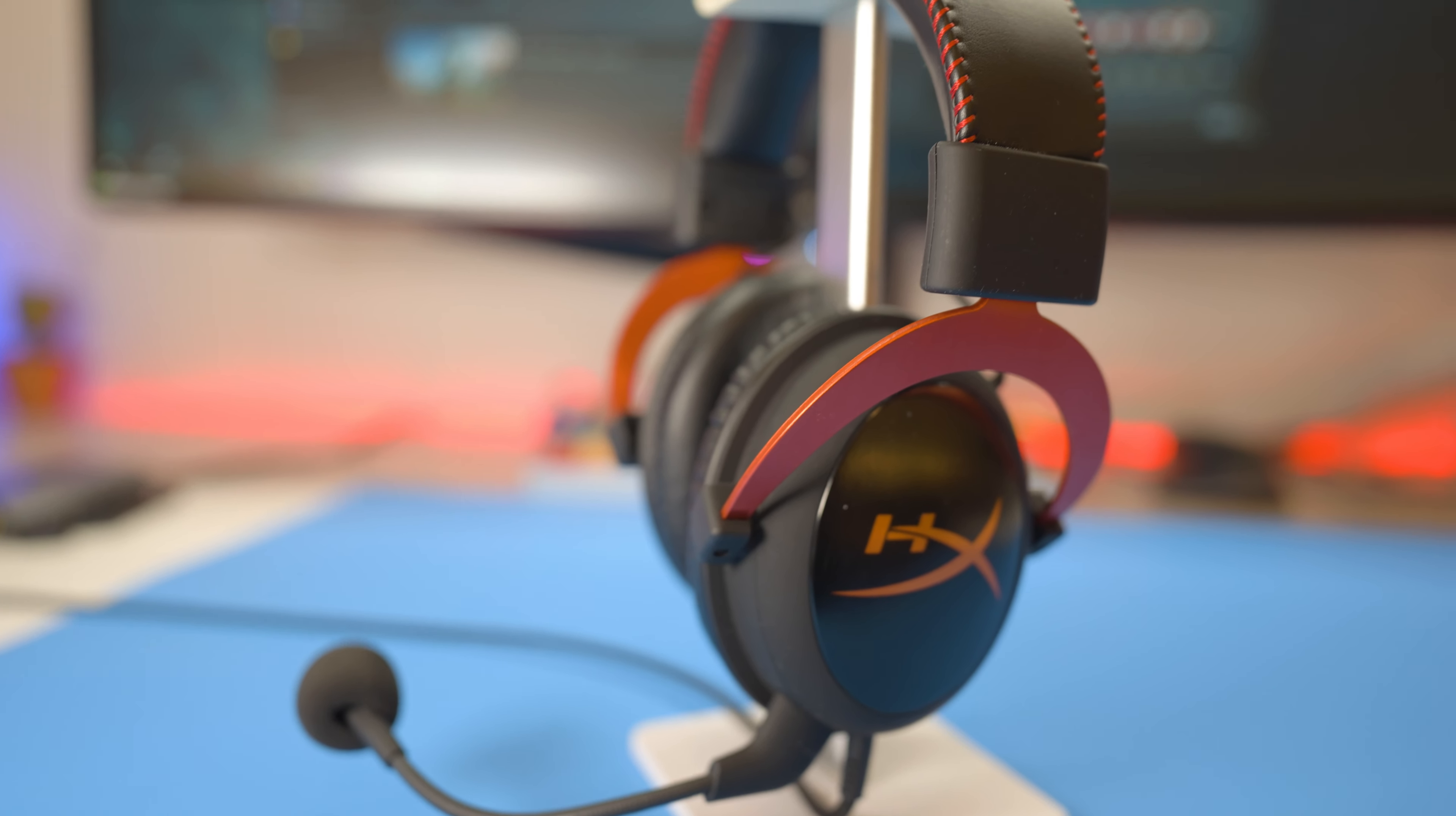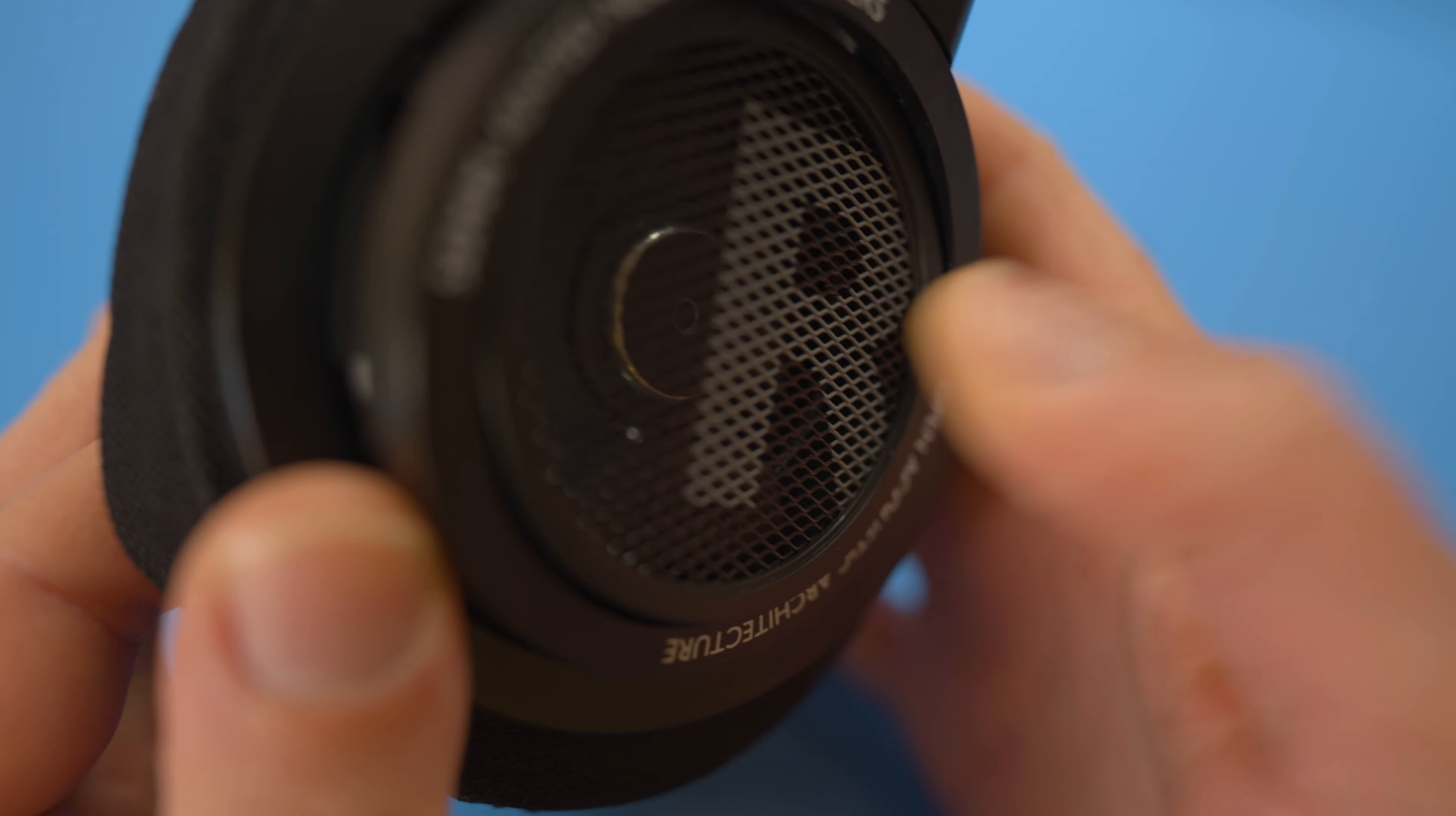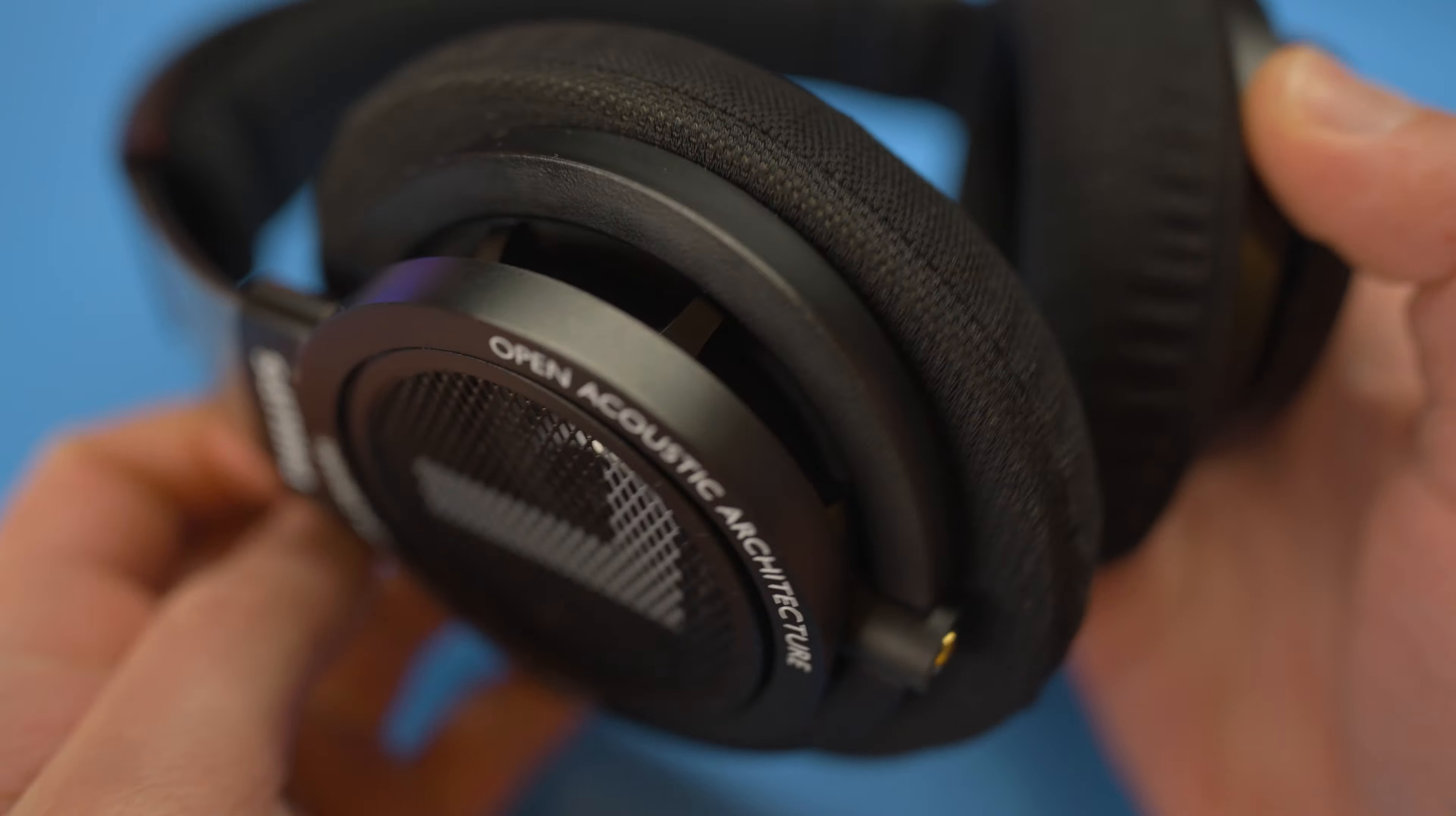Now that we know what closed back headphones are, you could probably infer what open back headphones are. Open back headphones feature drivers that are exposed at the rear, lacking any sort of isolation from the outside world. This translates to external noises making their way to the listener much more easily when compared to closed back headphones. Likewise, they also tend to leak sound much more than closed back headphones.